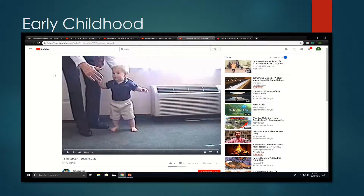Hello, my name is Christian. Today in the first slide we're going to be going over early childhood walking development.